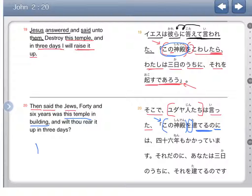No ni means like although. And here's wa, the topic marker. So like, although in building this temple...